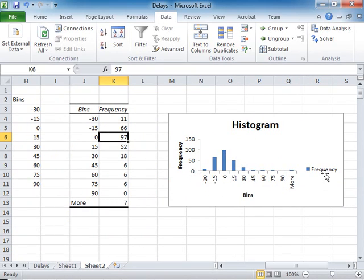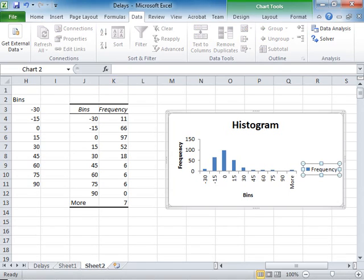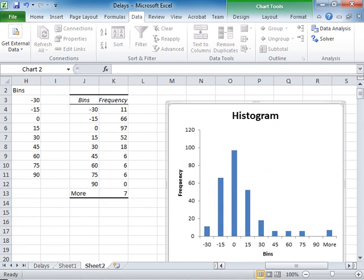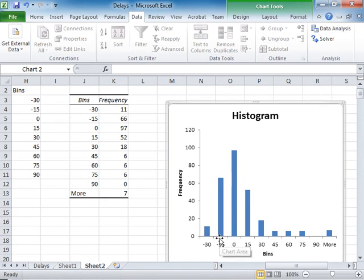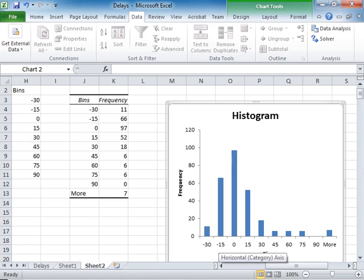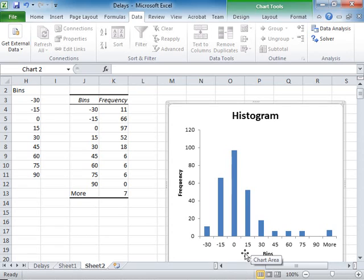I click the frequency, delete. I kind of resize it. You can see most of the observations are between minus 15 and 15.